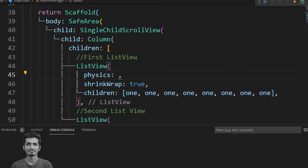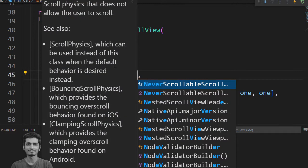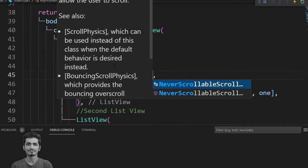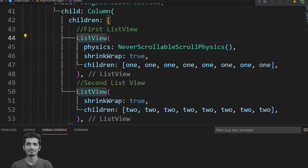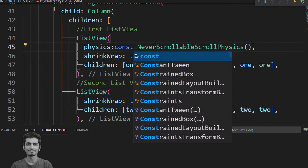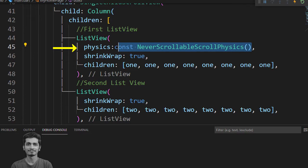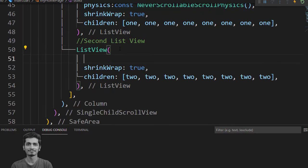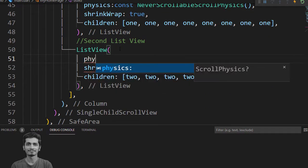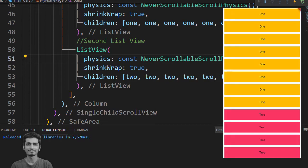For solving this problem you just add the physics property of ListView to NeverScrollableScrollPhysics. Now you can scroll the elements of the column. That's great.